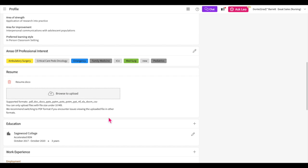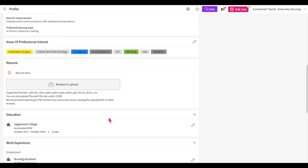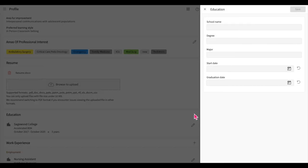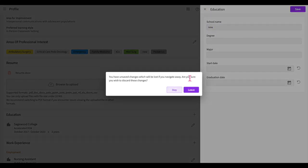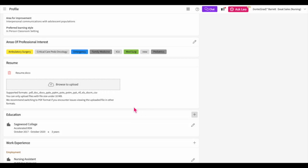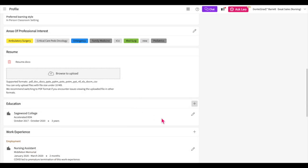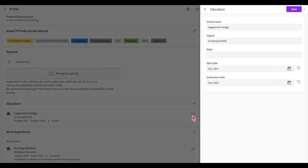The education section lets you list all your previously attained degrees. Click on the plus icon to enter a new degree and its details. Once you've added all the information, you'll want to go ahead and save it. You can also edit any previously added information by clicking on the pencil icon. If you'd like to delete an entry, first open the item for editing, then go ahead and click on the vertical ellipses, then select delete.